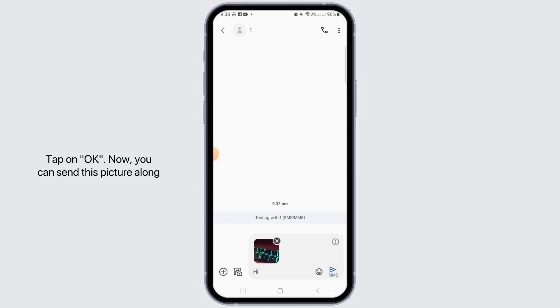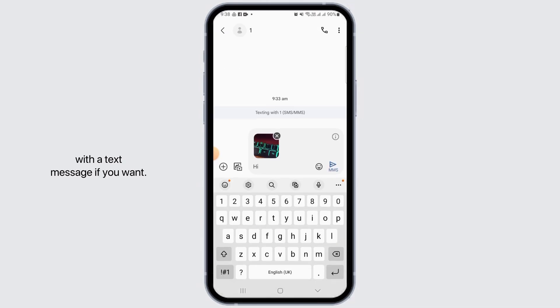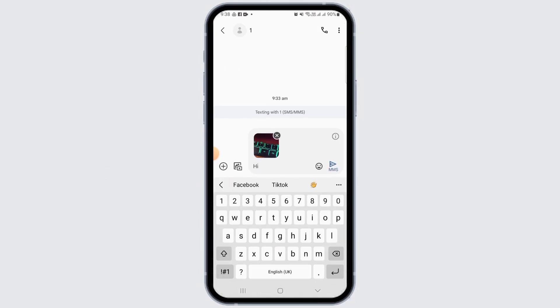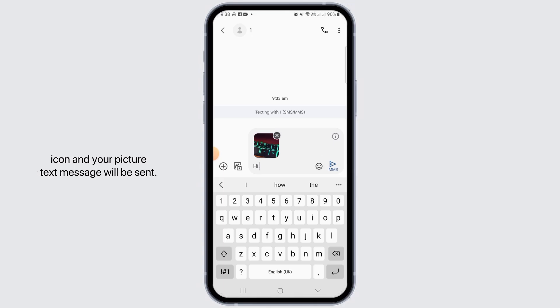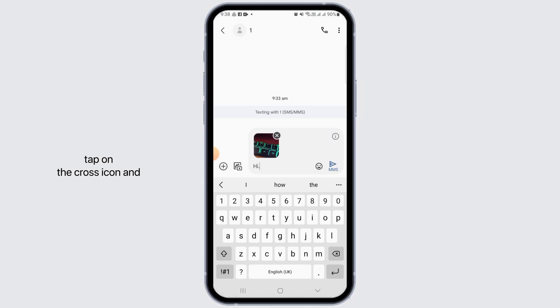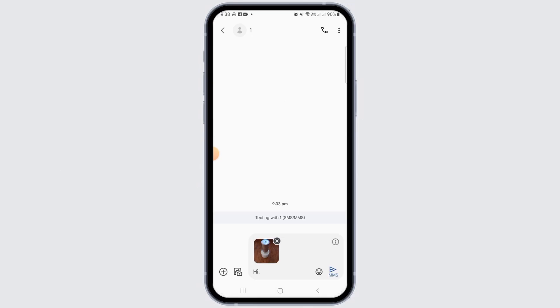And now you can send this picture along with a text message if you want. All you have to do now is tap on this paper plane icon and your picture text message will be sent. If you do not want to send this, you can simply tap on the cross icon and that photo will be removed.